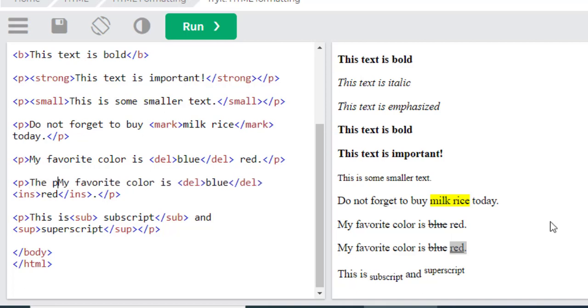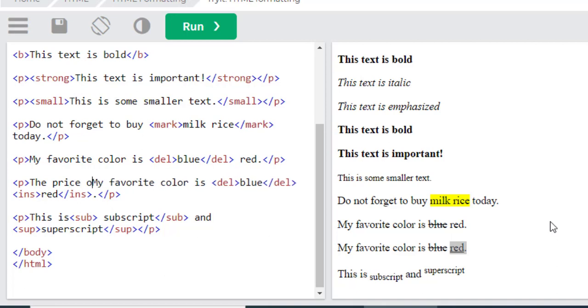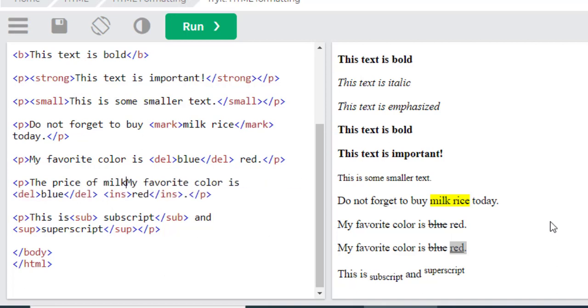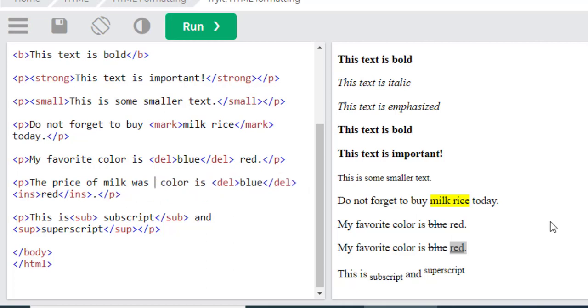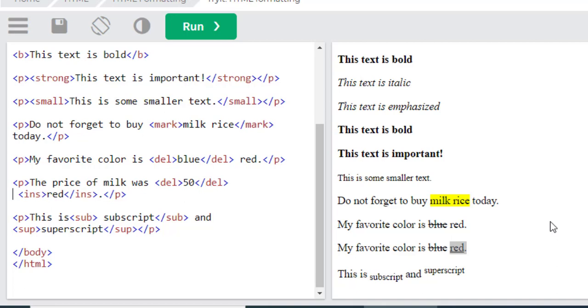The price of milk was 50 rupees, but now the price is 40.